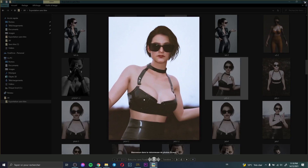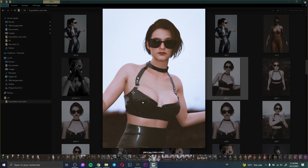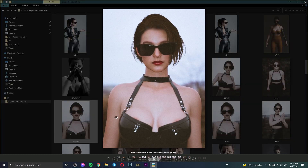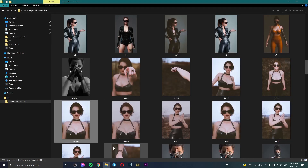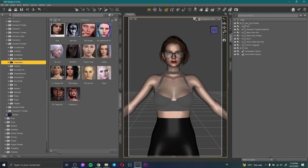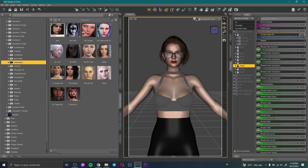Now I want to adjust the body shape. I select the character, go to Shaping, click on Chest, and increase the breast size to make the character look more attractive.